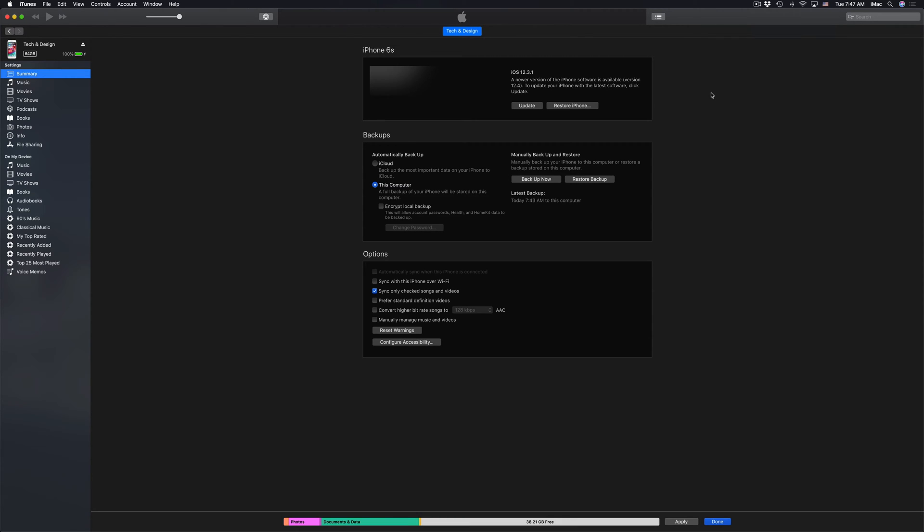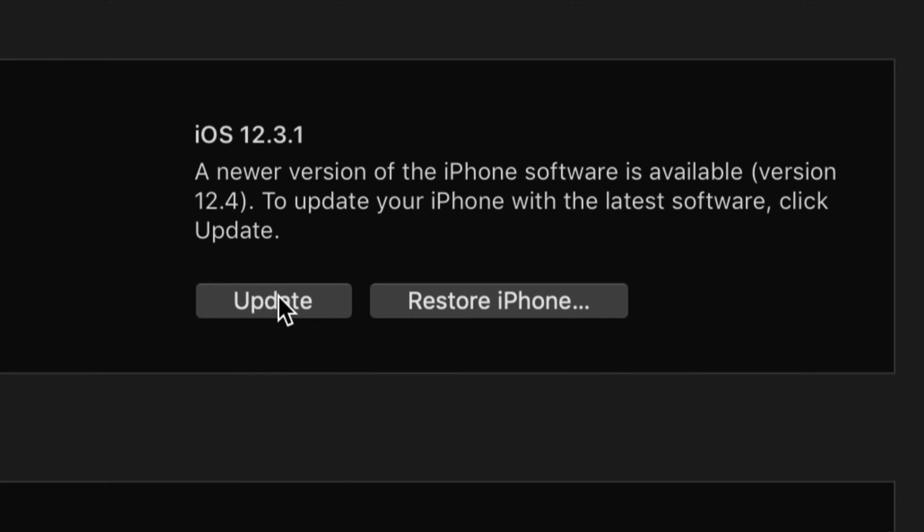After our backup is done, we should see something like this. Then we can just go into Update, which is up here. At this point, let's just click on Update.